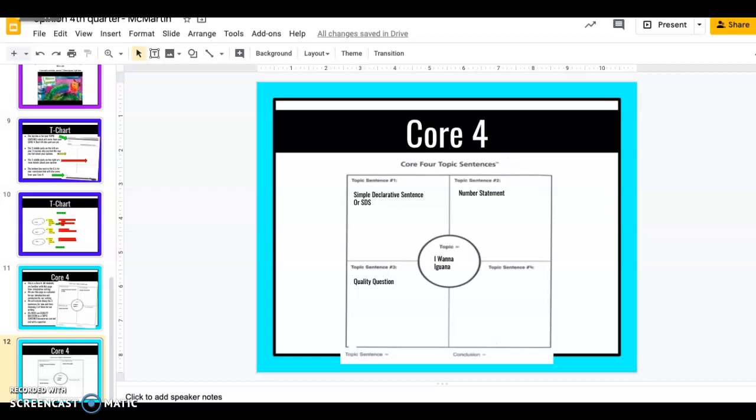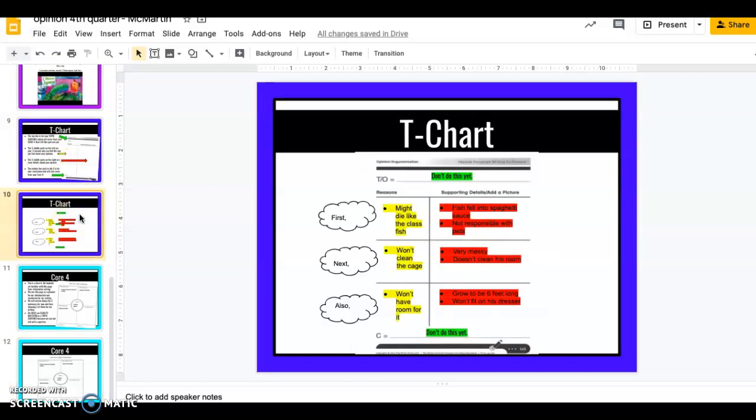Happy Wednesday second graders. This is Mrs. McMartin again bringing you your writing lesson for the day. The other day you guys were in charge of creating a T-chart for I Wanna Iguana. This is what mine looked like and I'm on mom's side and I think that Alex should not have the iguana.